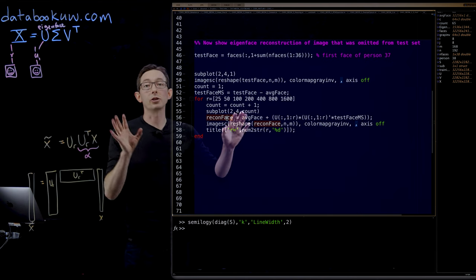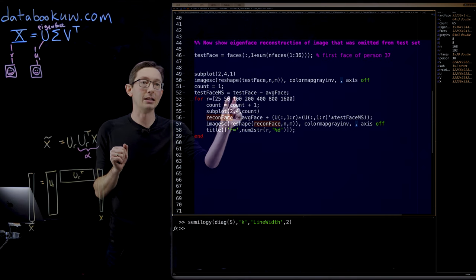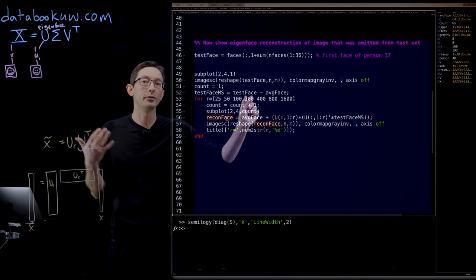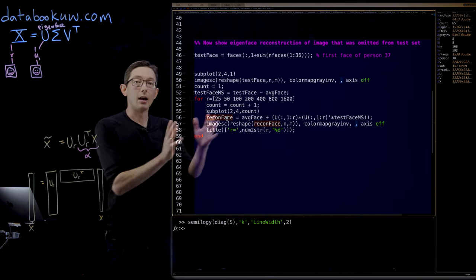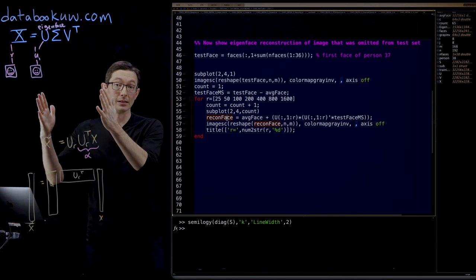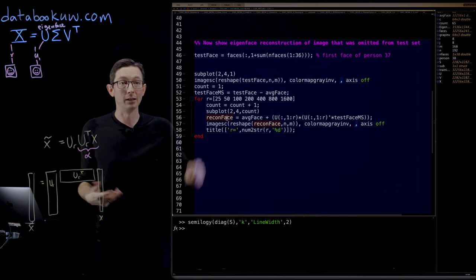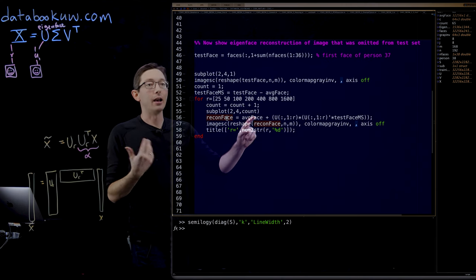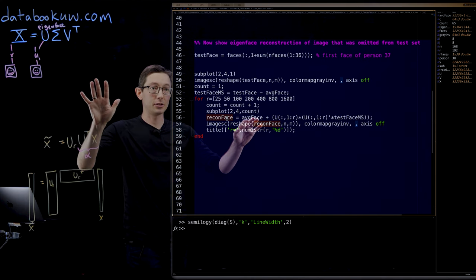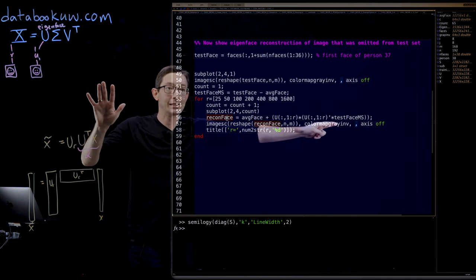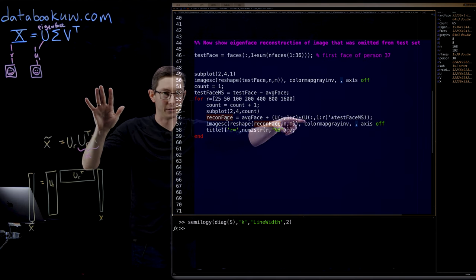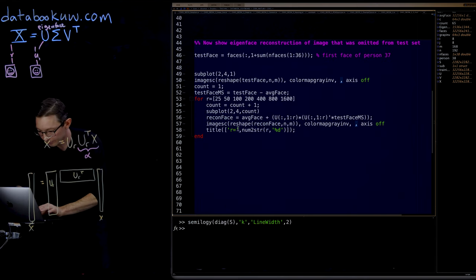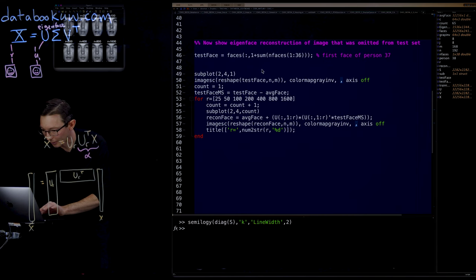That's what we're going to do here. I want to show you how this person's face gets reconstructed if I keep the first 25, 50, 100, 200, 400, 800 eigenfaces. For different numbers of eigenfaces, we're going to see how accurate that reconstruction is. I'm going to add back the average face and plot this projection. You're going to see what it looks like.